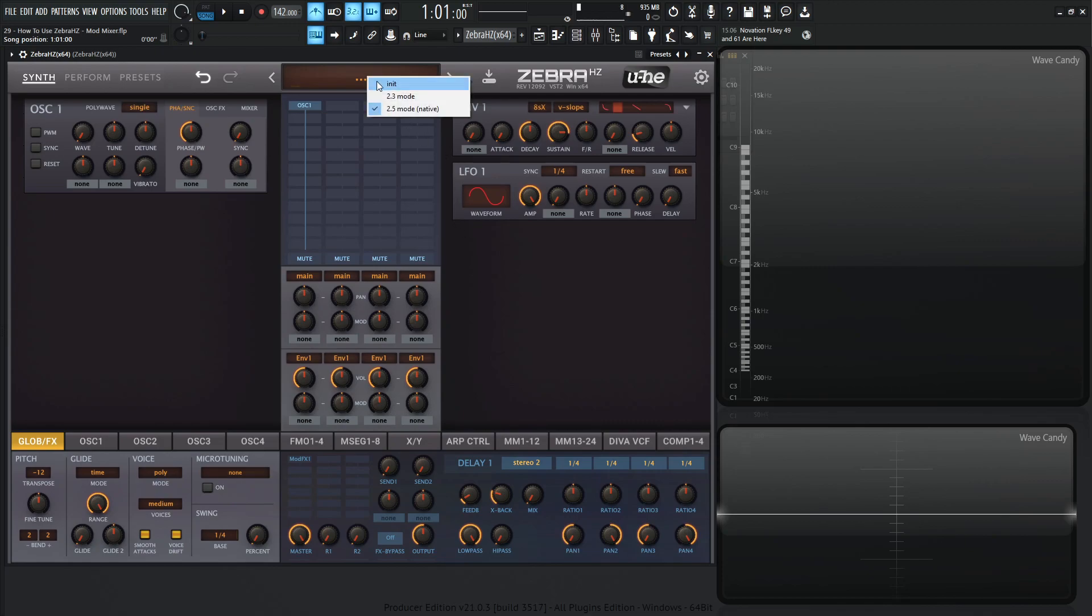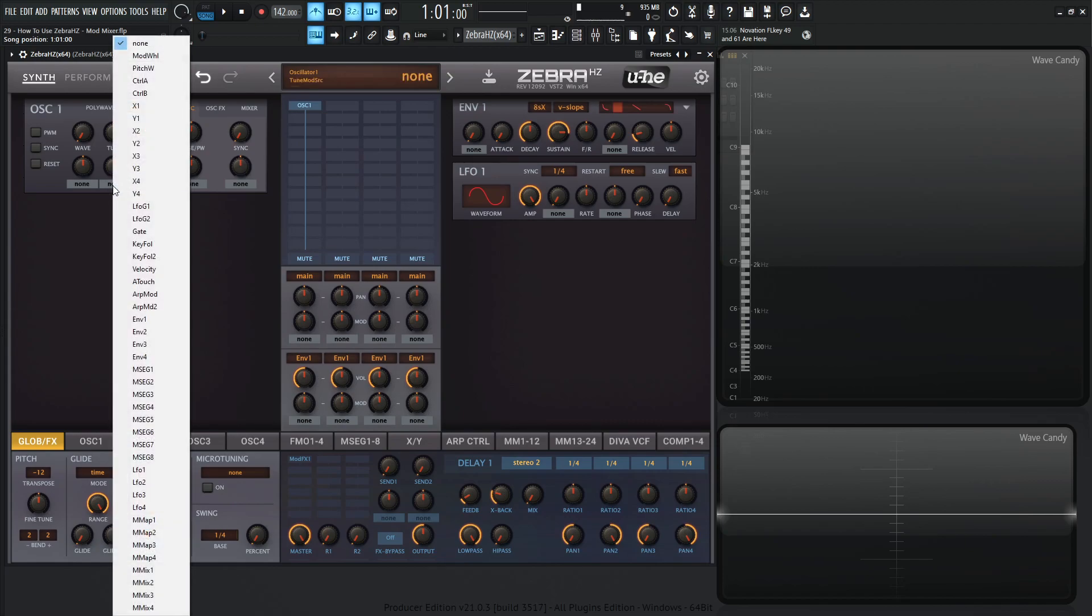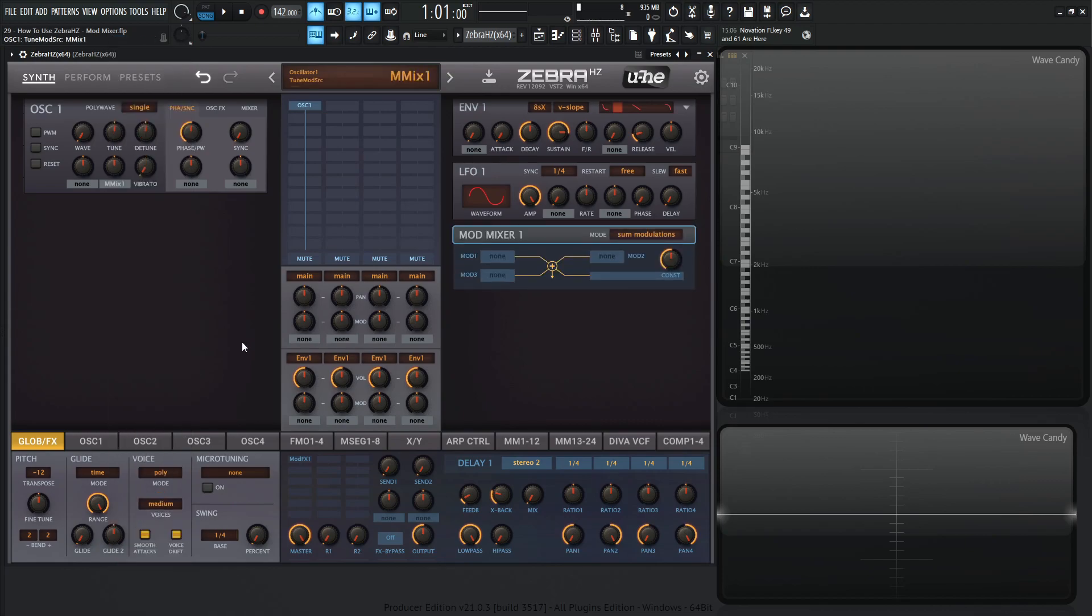So let's go to a preset here and let's use tuning for this because it's probably the easiest to make sense here. So let's select none here and go to the M Mix 1, which is the Mod Mixer.